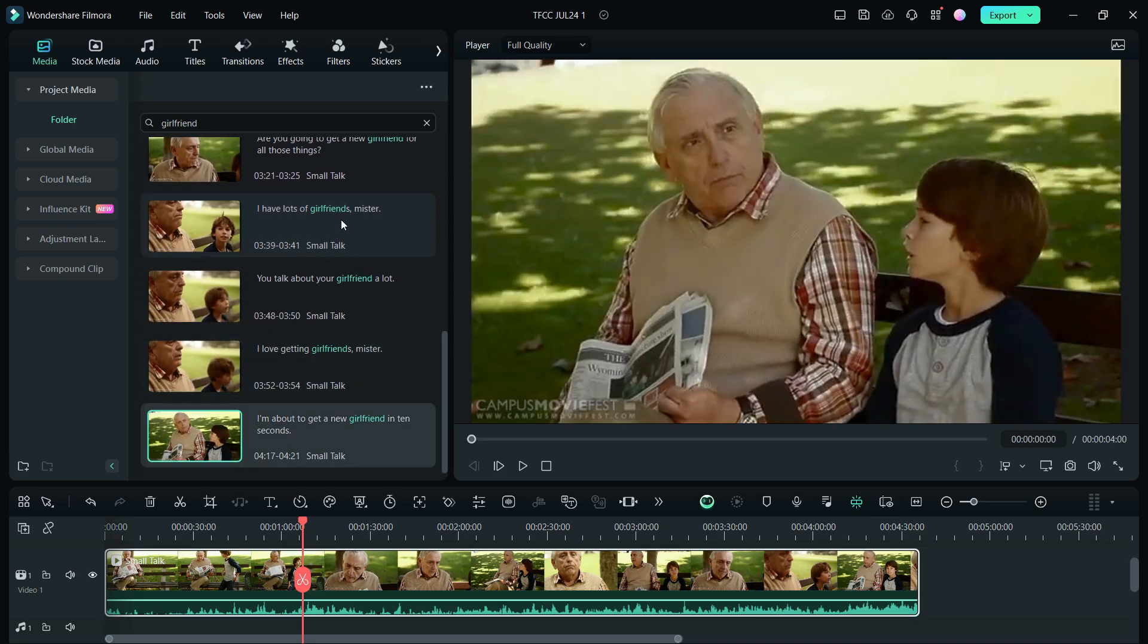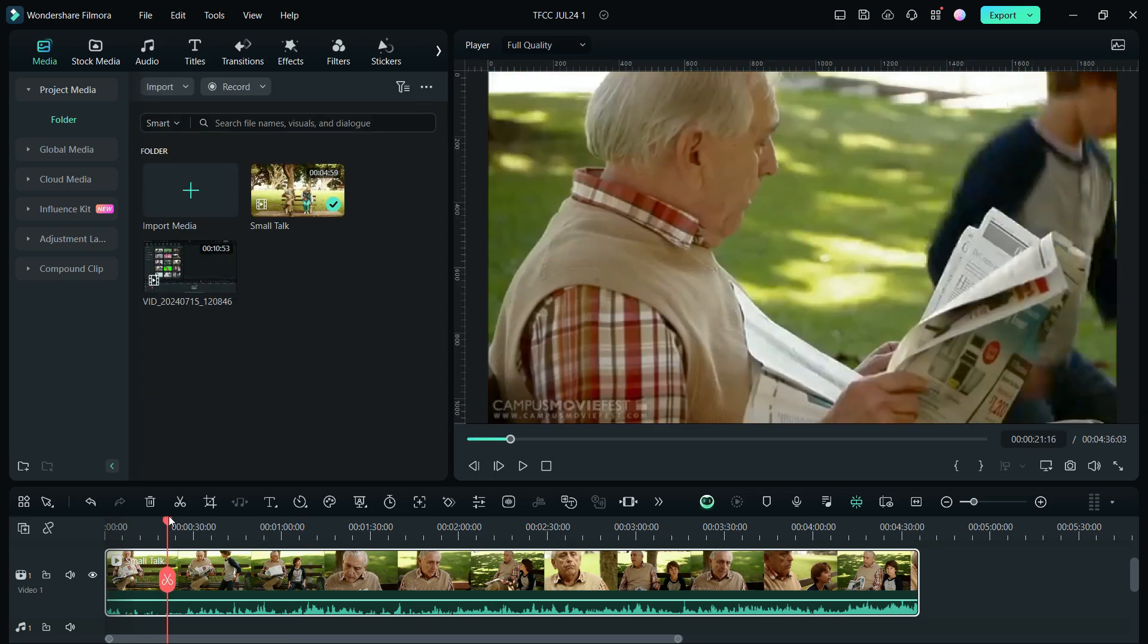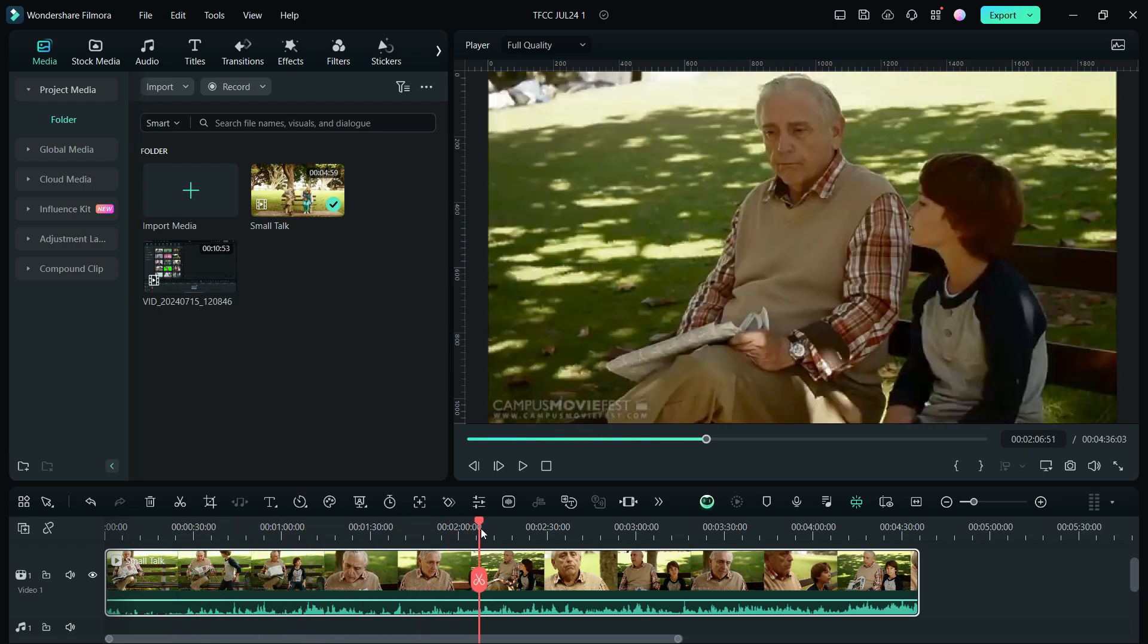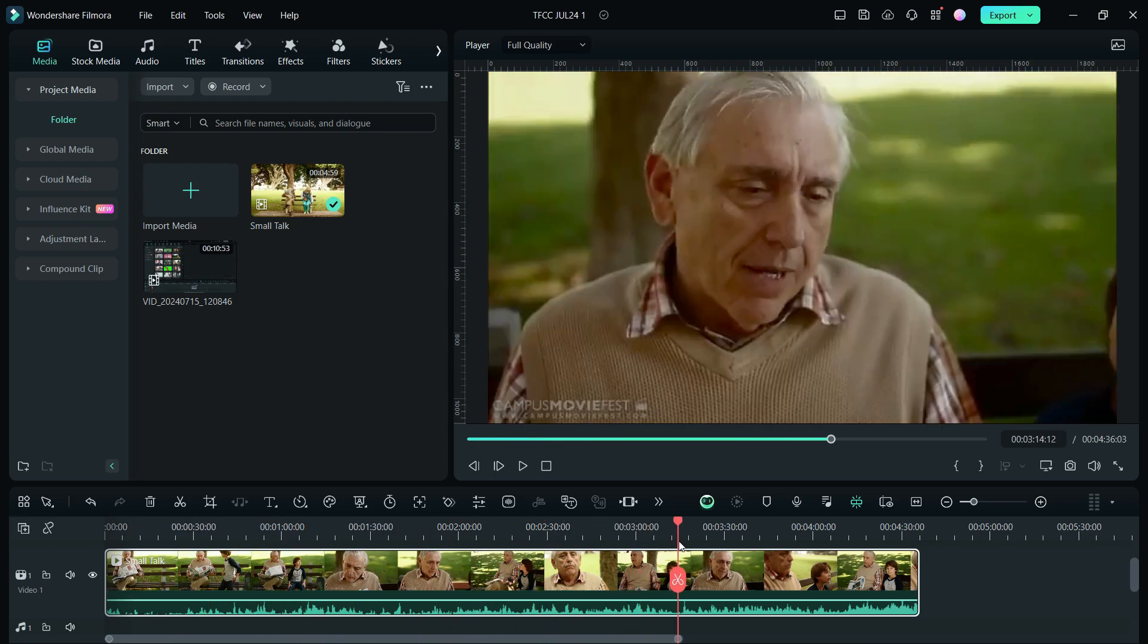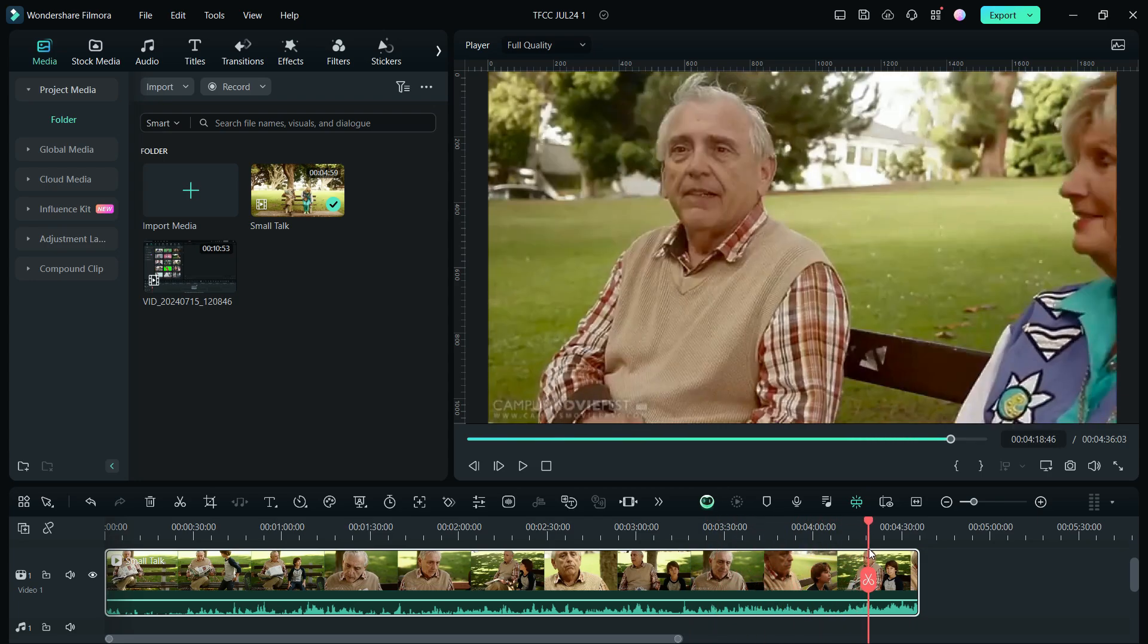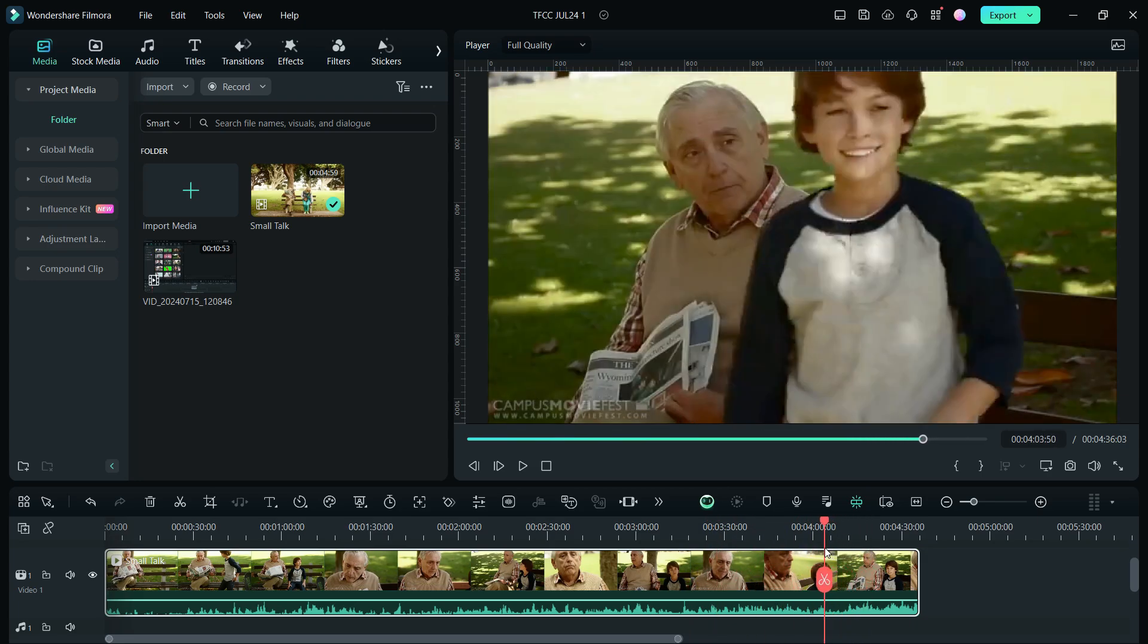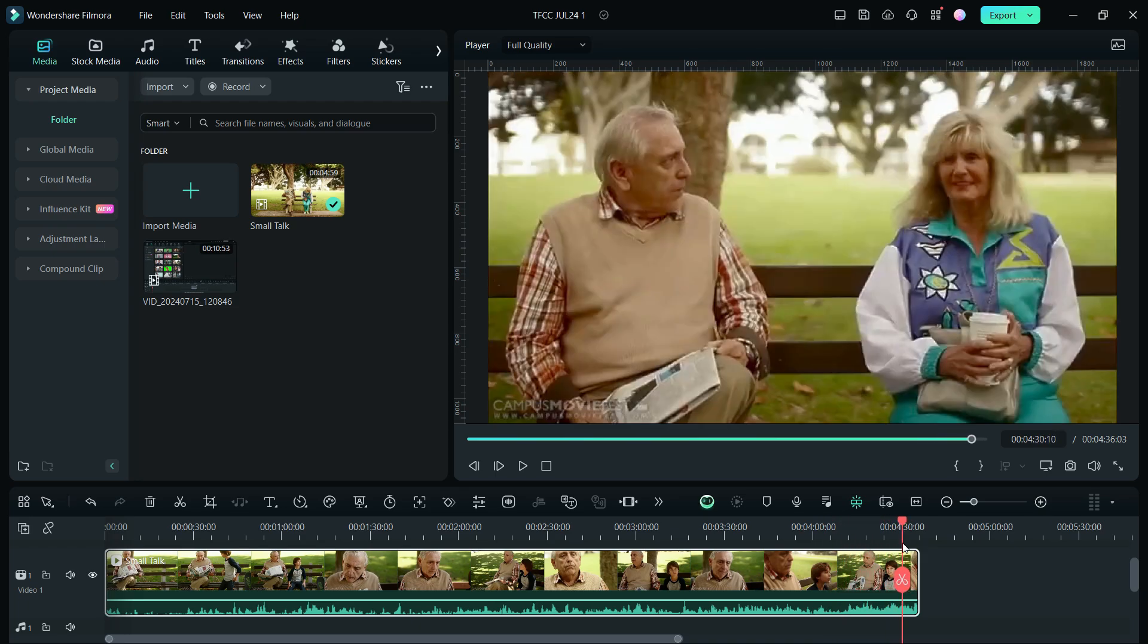So, this new smart search tool can increase your productivity. Save time and for big projects, this can be so useful. Wondershare Filmora 13 is a powerful tool which embraces the new AI tools like no other video editing software. For creators like you, it is the perfect software for creating the best content.